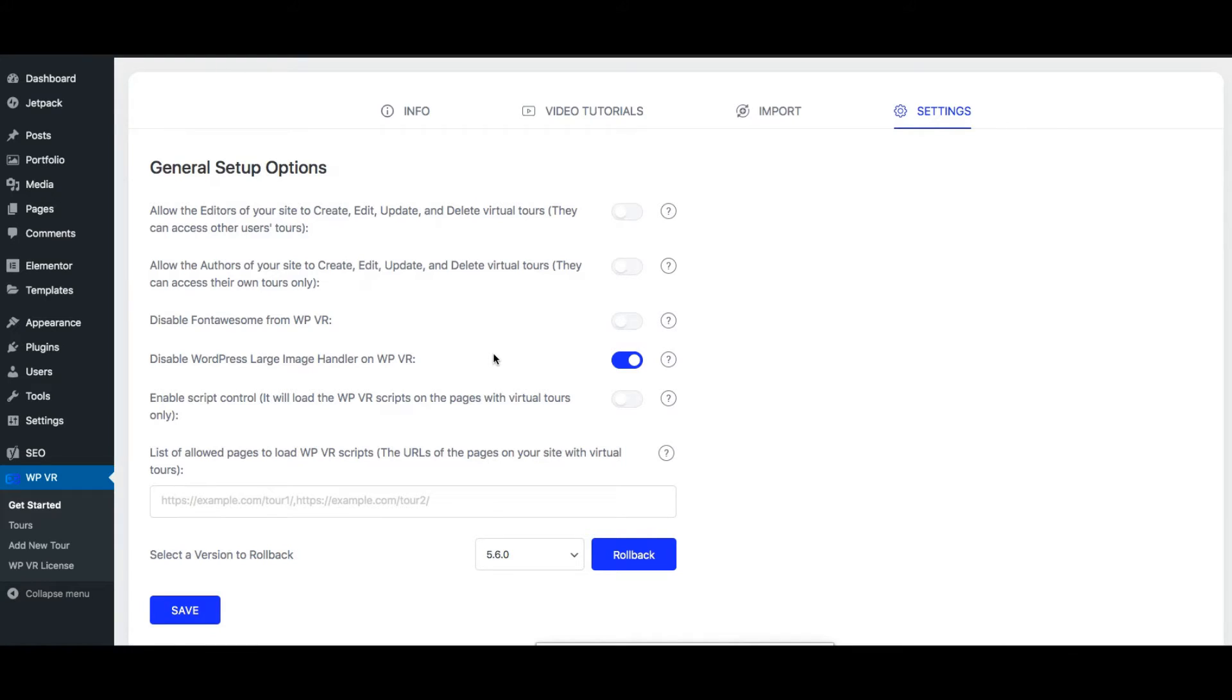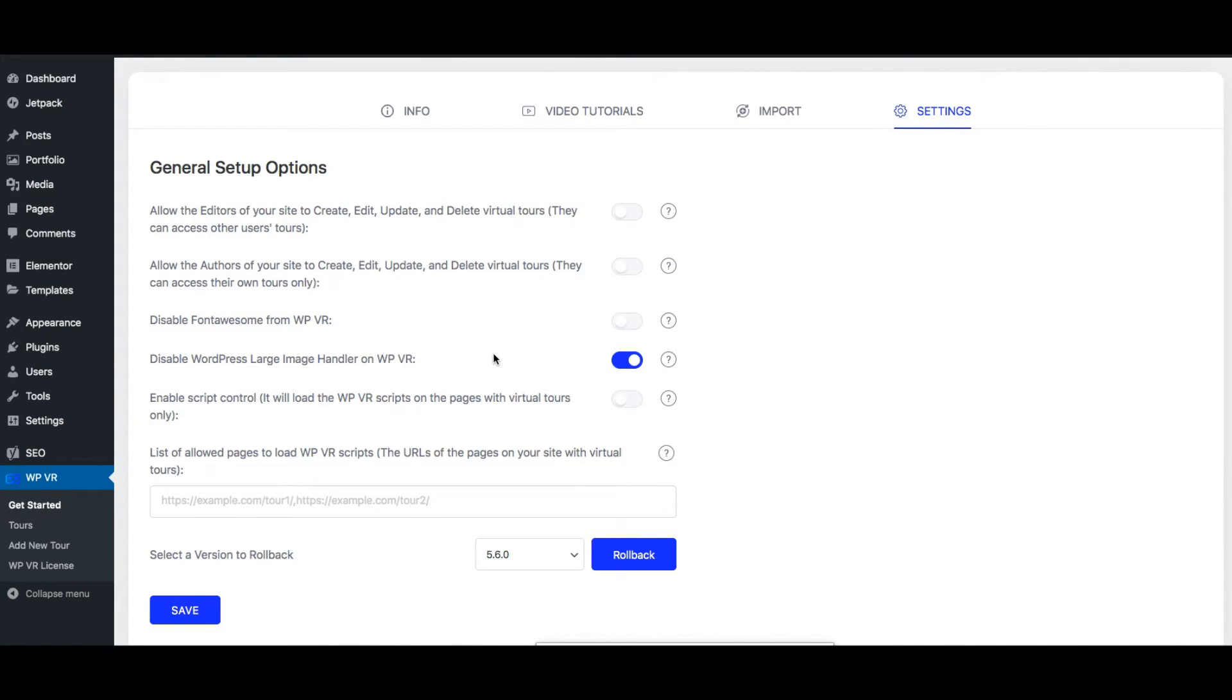Now this is important because when you upload a large image to WordPress, it is automatically compressed. But if you disable the default large image handler using WPVR, then you can upload large images without hampering the quality.